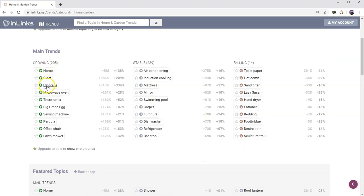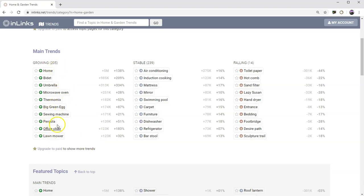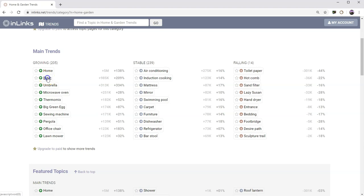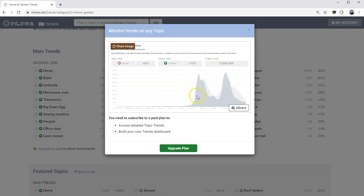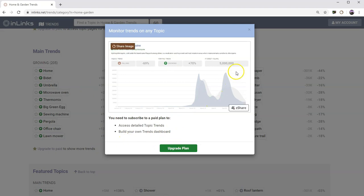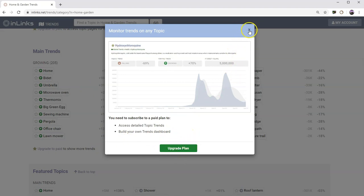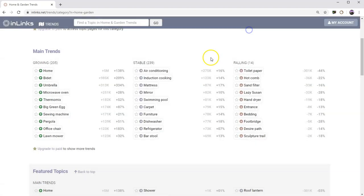You can have a look at the main trends within the home and garden category and see which ones are growing. Things like it would appear that bidets are growing. For some strange reason, there seems to be an increase in the interest around the world for bidets. This is clearly something that's happened as a result of the lockdown. What we can't do yet is drill into the individual topics and see the data. You would have to upgrade to a paid plan to be able to see the full information on any individual subject.